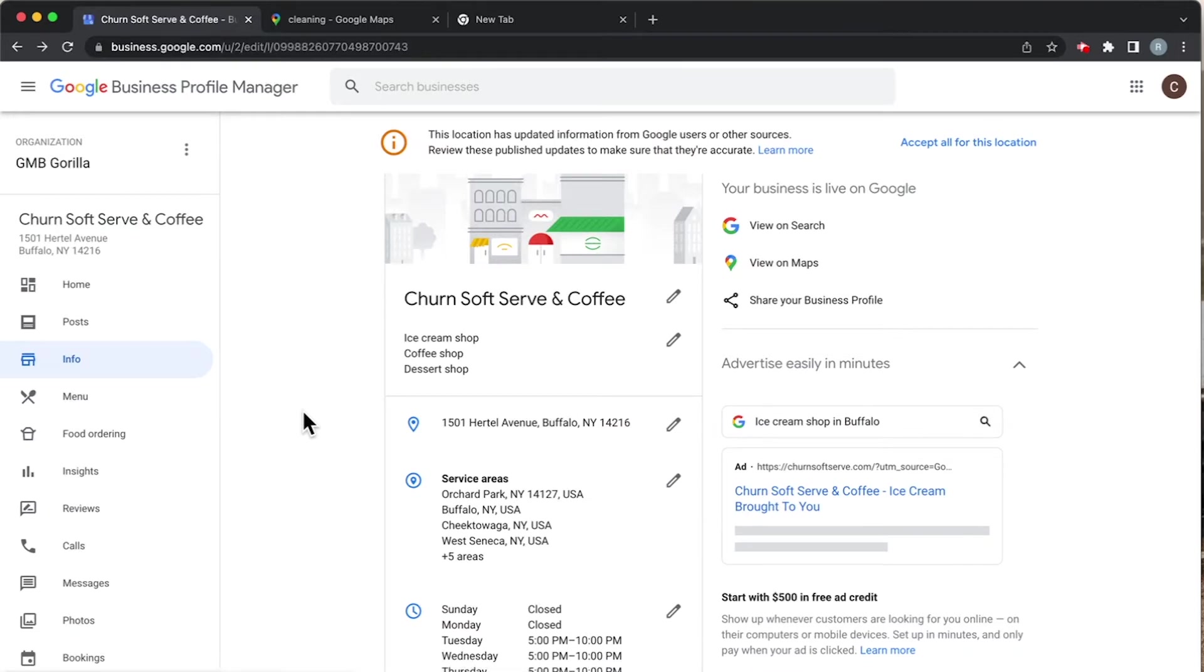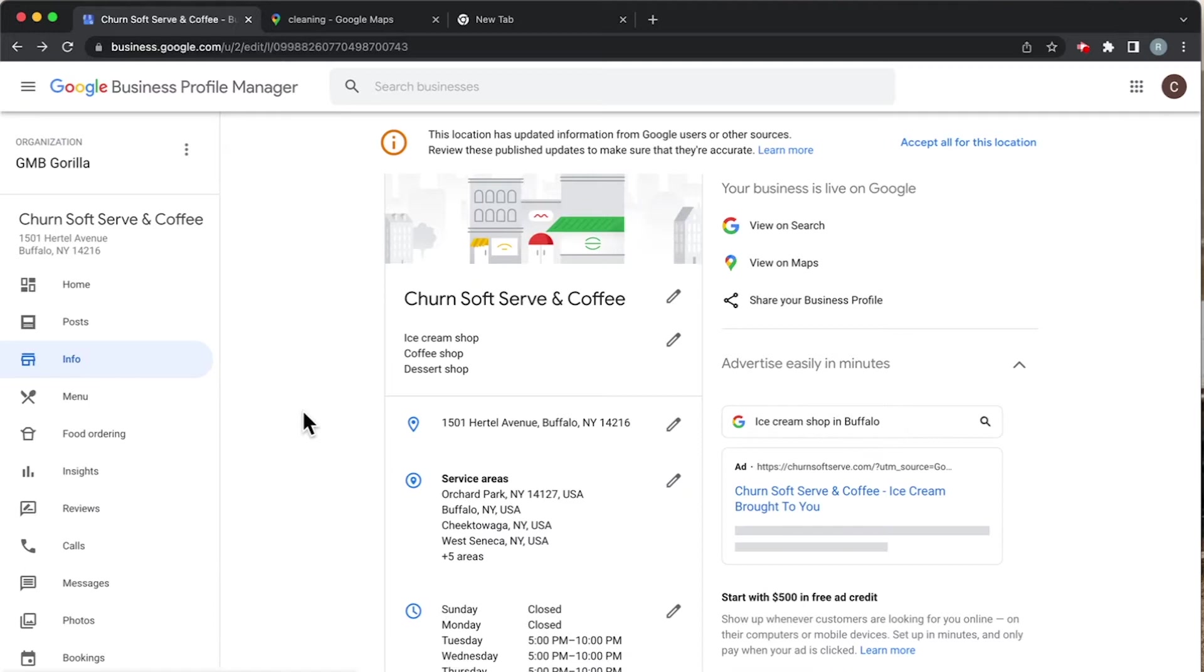The best way to think about this is that a service area business comes to you, while a regular business location is one that you can visit. The key factors identifying a service area business is that they don't have a location you can actually go to - they come to you. Let's go ahead and check out this address here.